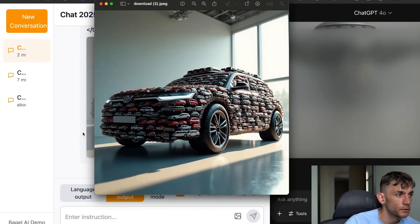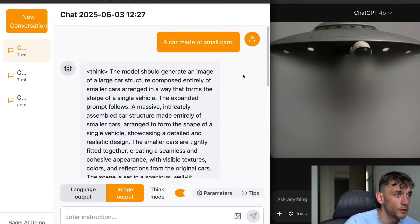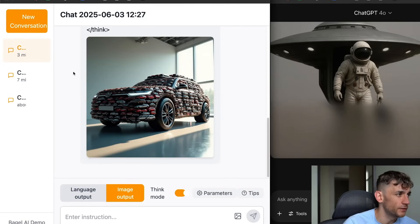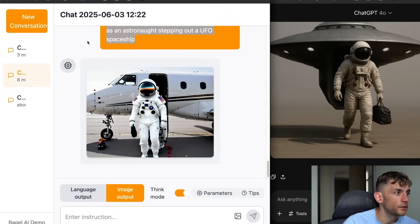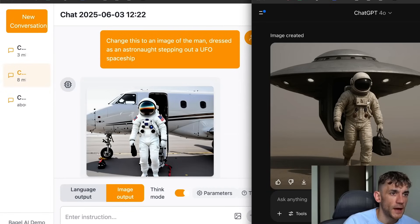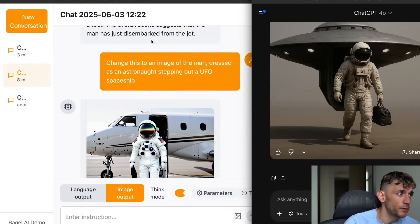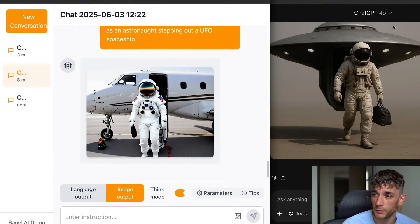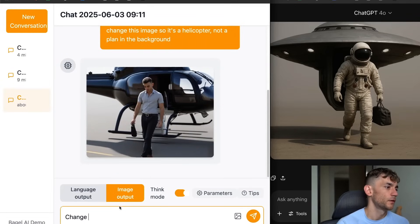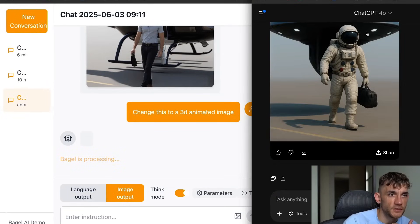Let's open this up — we have a car made of small cars, which is a pretty cool image. The other cool thing is it's open source and there doesn't seem to be a limit, so you can create as many images as you want. It's a usable image — I wouldn't say it's as good quality as ChatGPT 4o but it's still decent. Going back to the same prompt side by side: ChatGPT's image by default is not as realistic — Bagel's is more photorealistic with the astronaut and spaceship. Let's try something else — we'll say 'change this to a 3D animated image' and try the same inside ChatGPT. For speed, ChatGPT is just winning every time.